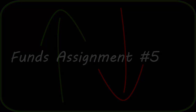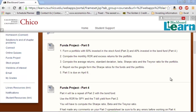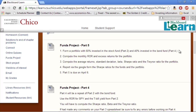This is a walkthrough for the Funds Project Assignment Part 5. In order to complete this assignment, we're going to take Parts 2 and Part 4 that we've already completed and combine them to do a very similar exercise, but using a portfolio that's a combination of the stock fund and the bond fund that we've been previously looking at.